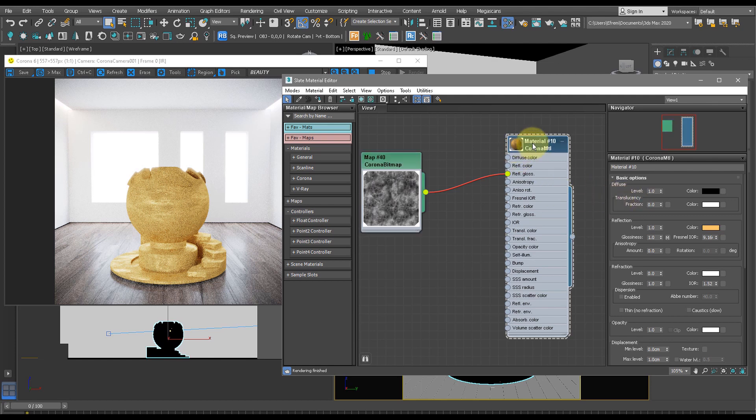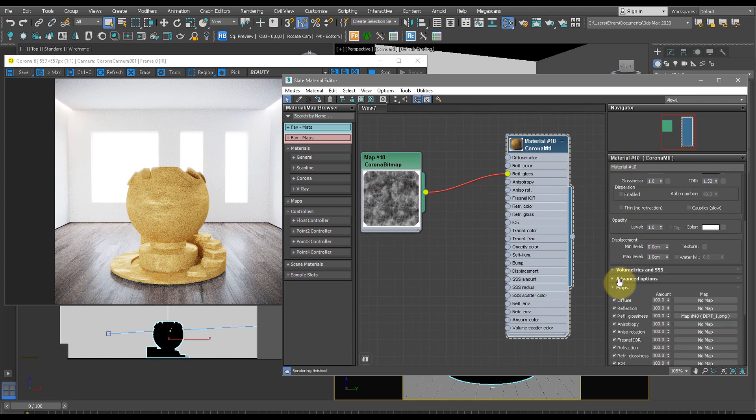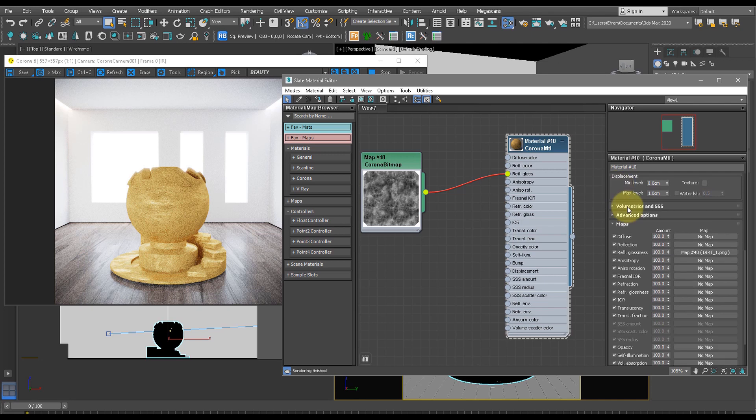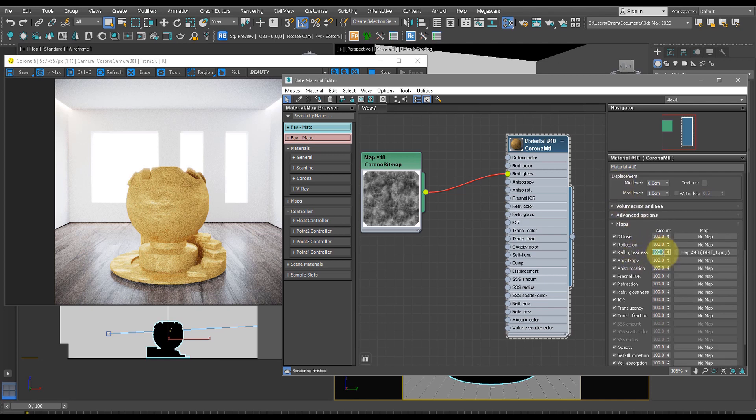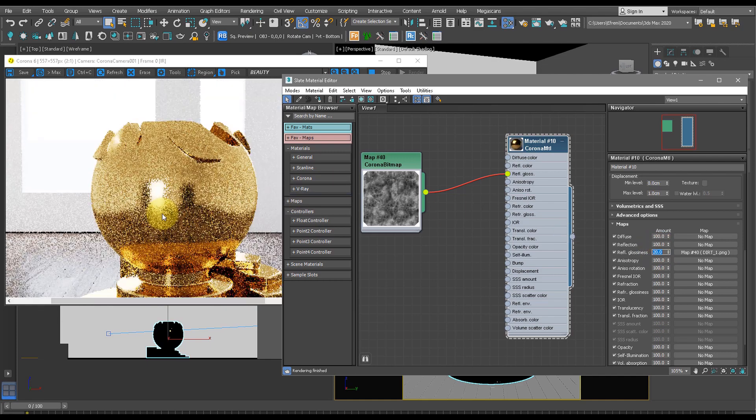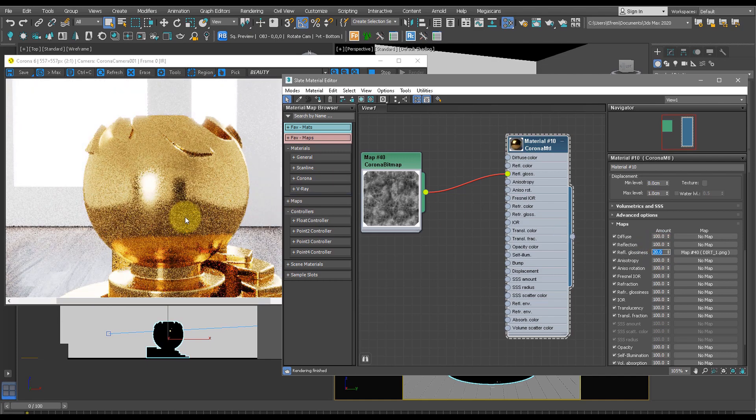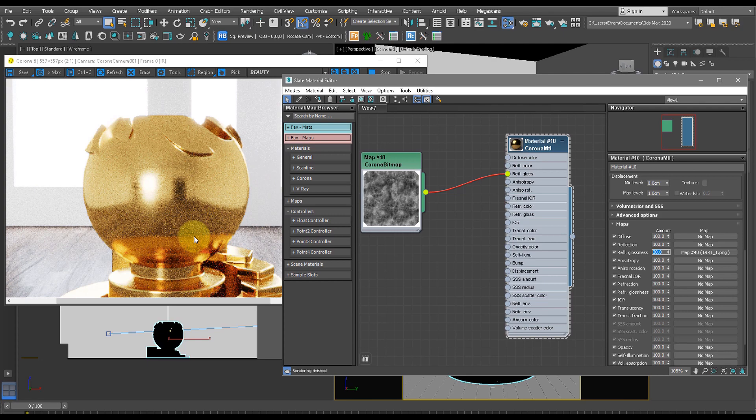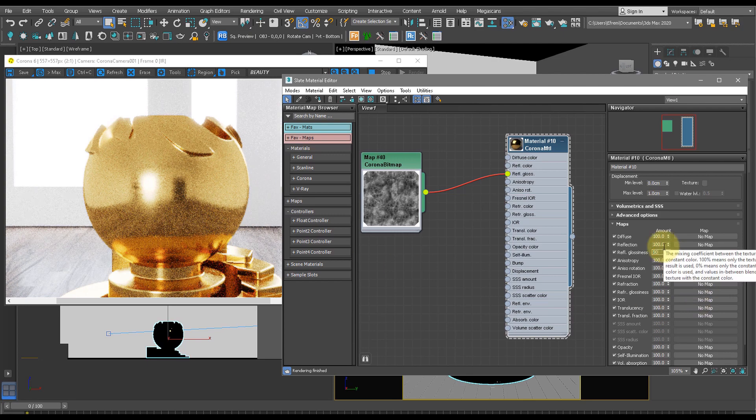So we want to double-click on our Corona material and scroll down to the bottom and play with the reflection glossiness amount. Let's change this to 20% and see what comes up. Now as you can see, it's made the gold a little bit more blurry and a little bit less reflective. So let's increase this to 50.